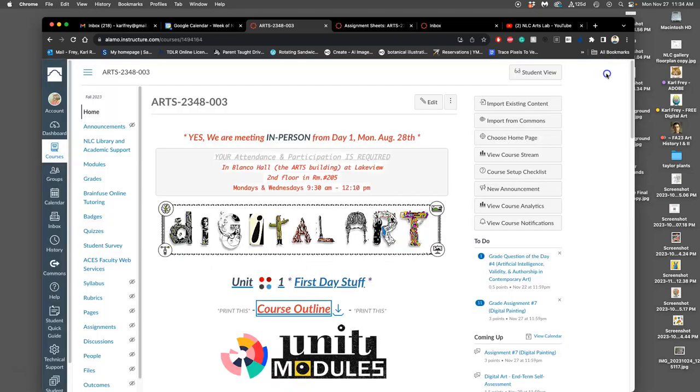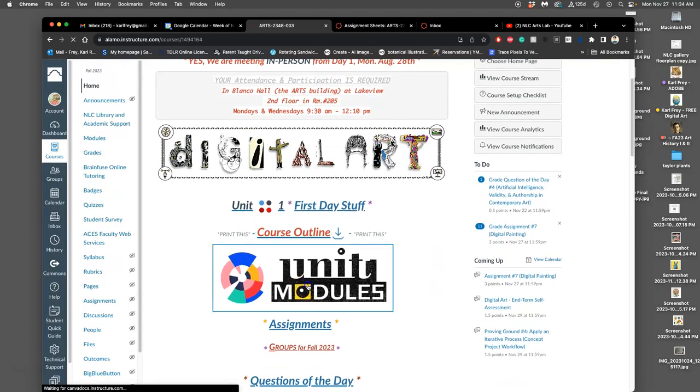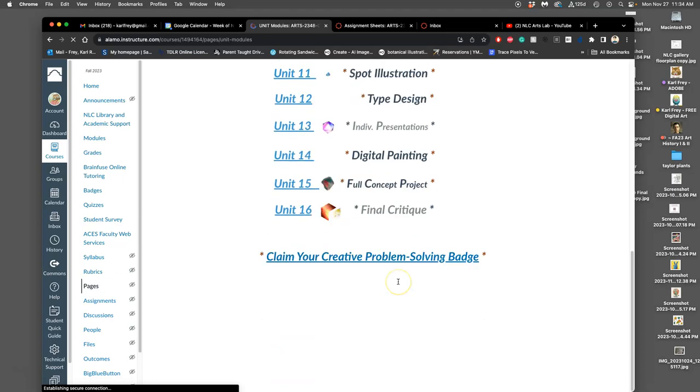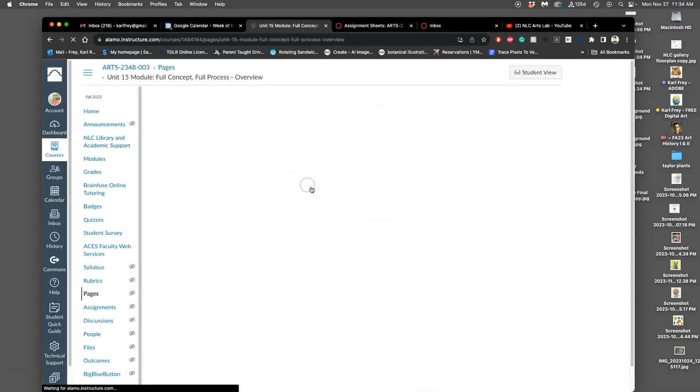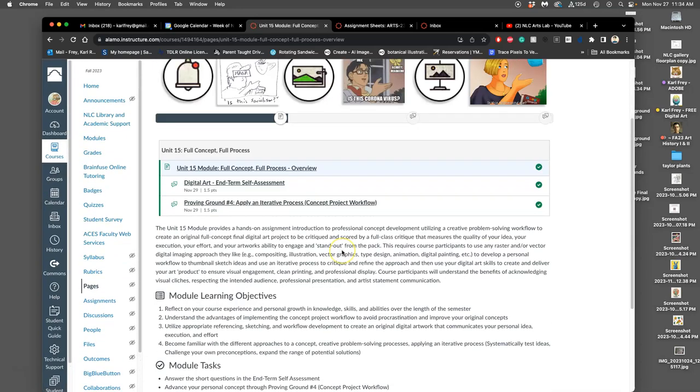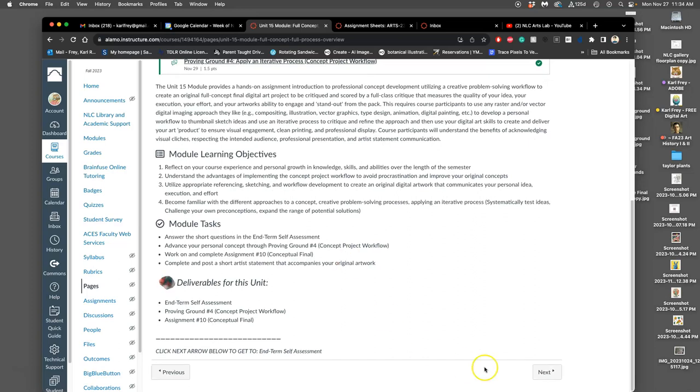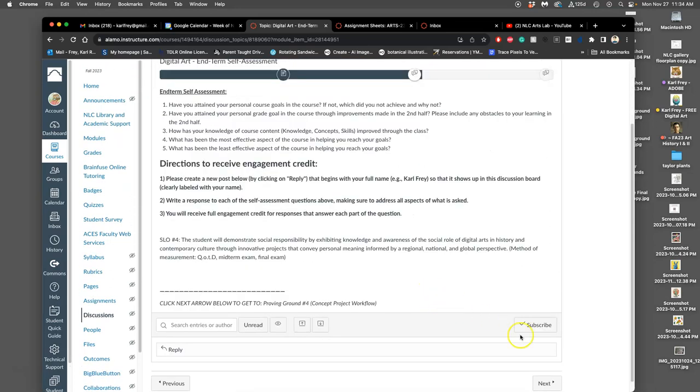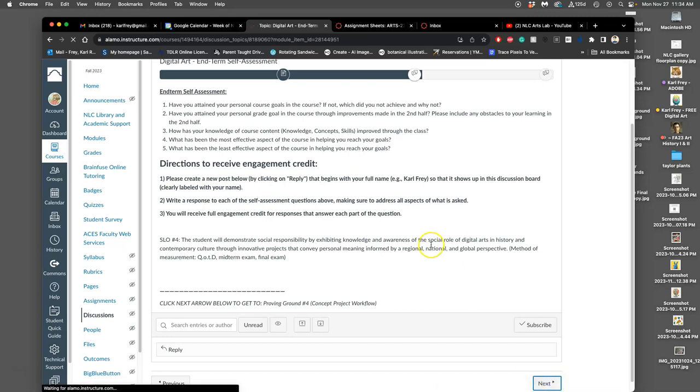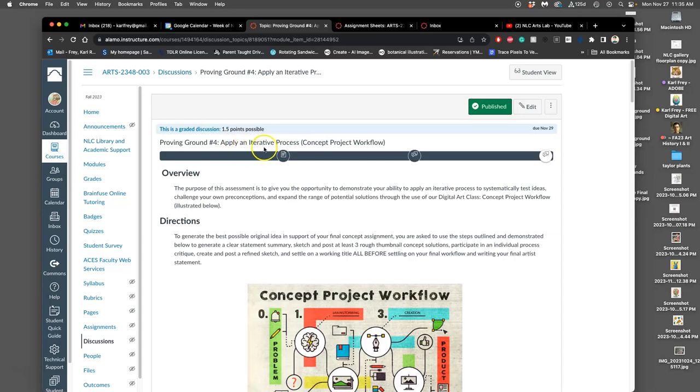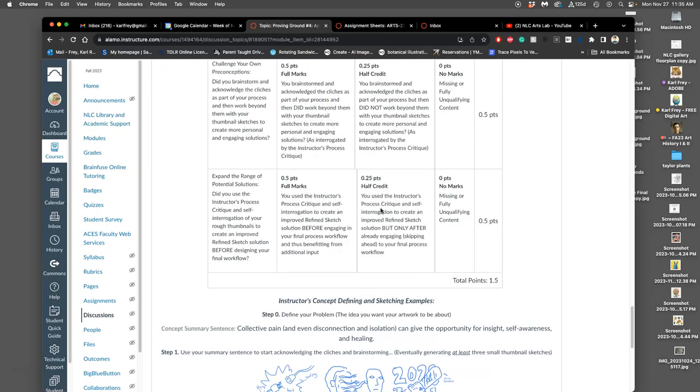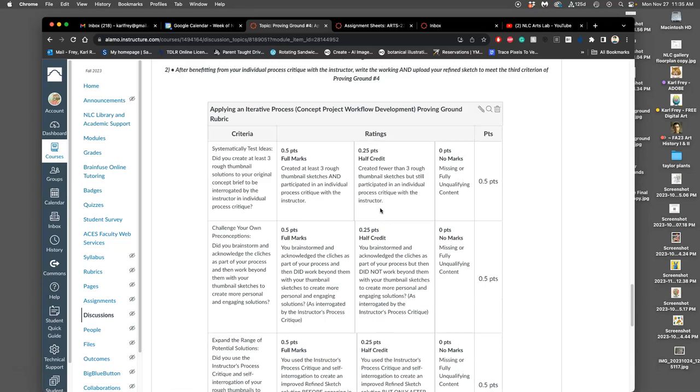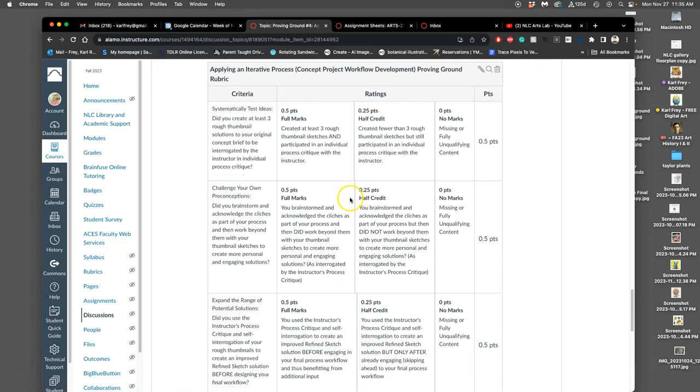Alright. So let's look at the project. If we go to unit modules, we'll see unit 15. We just finished digital painting. Now we move on to our final project. As part of this, you have your interim self-assessment. Just answering these five questions, no required word length as long as you answer those five questions. After that, we have proving ground number four. This is the skill of creative problem solving, which is called applying an iterative process. Let's go right to the rubric for it, what you'll be judged on.